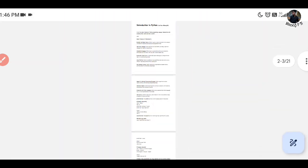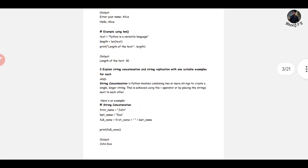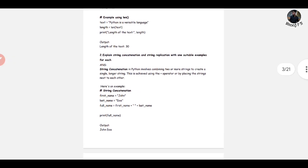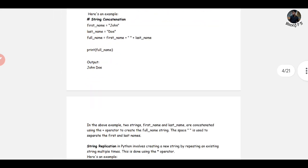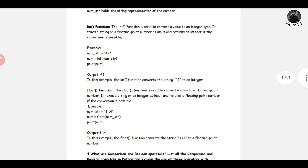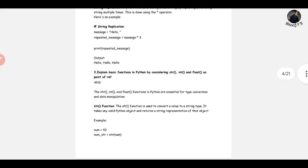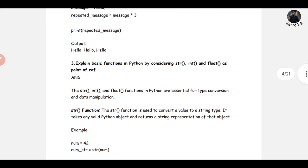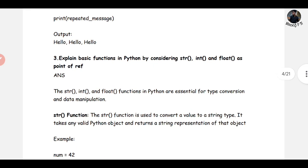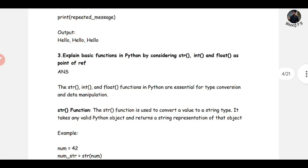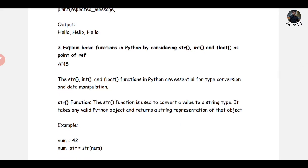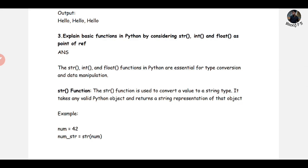Here is a basic exam question: explain string concatenation and string replication with one suitable example. Second question: explain the basic functions in Python by considering str, int, and float as a point of reference. That's it — that's the question.